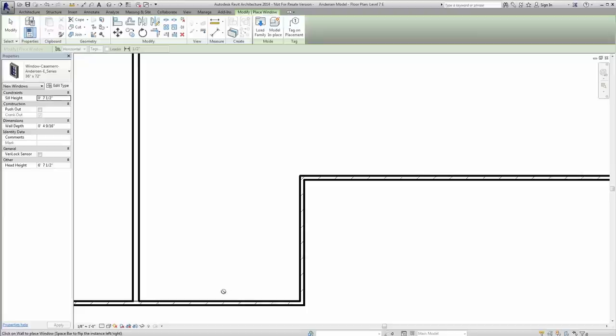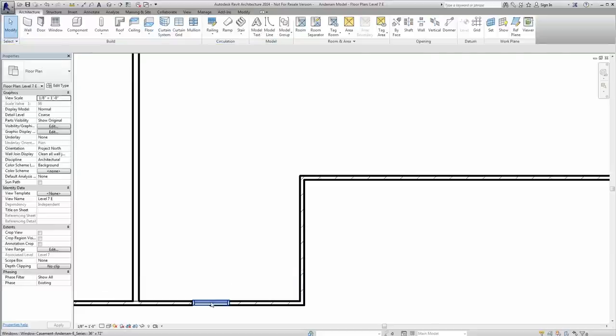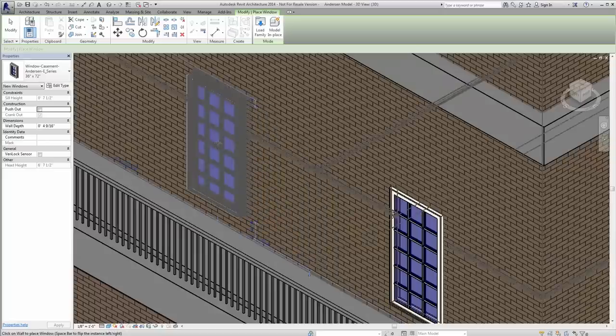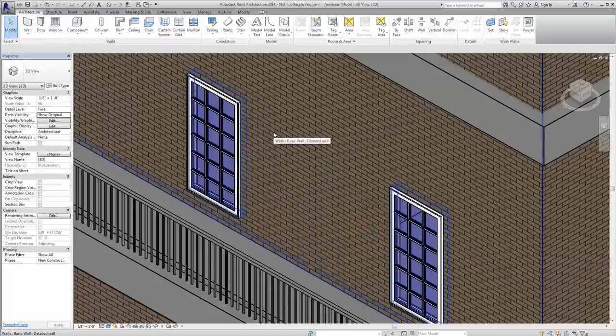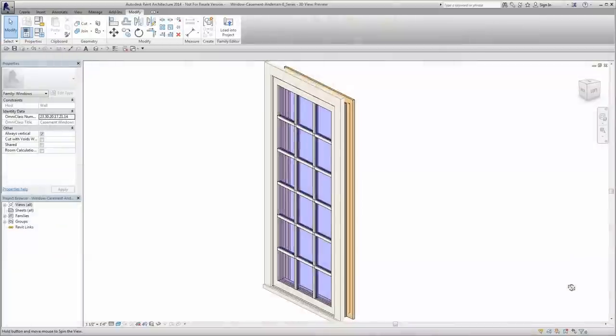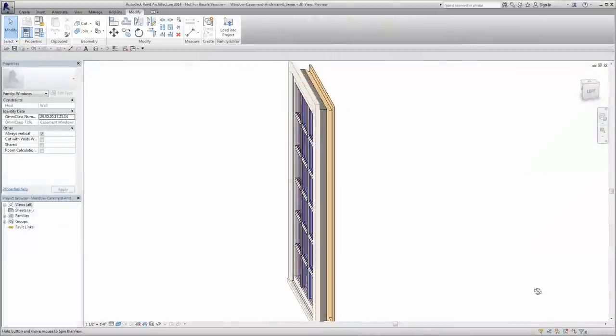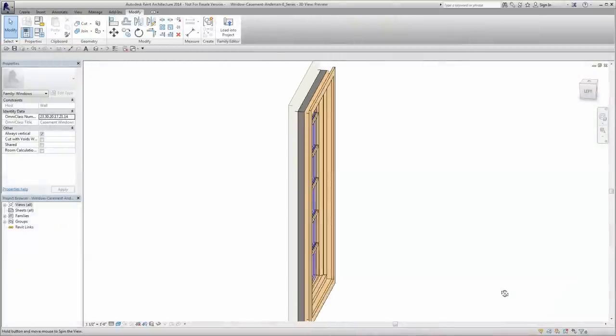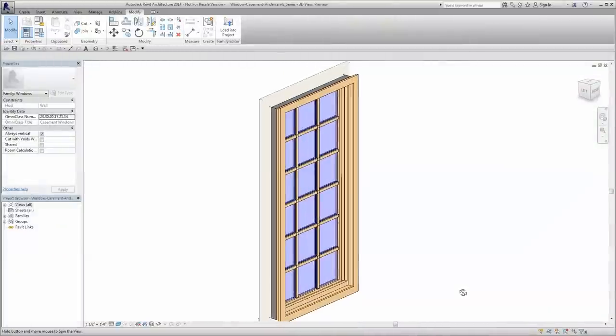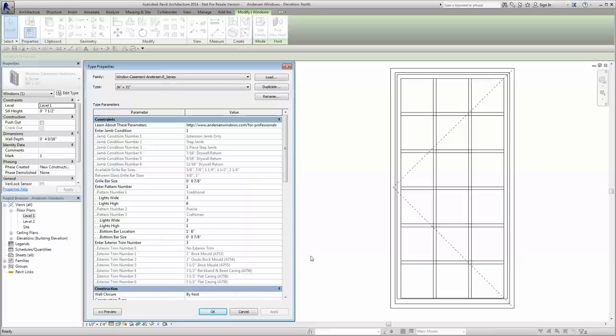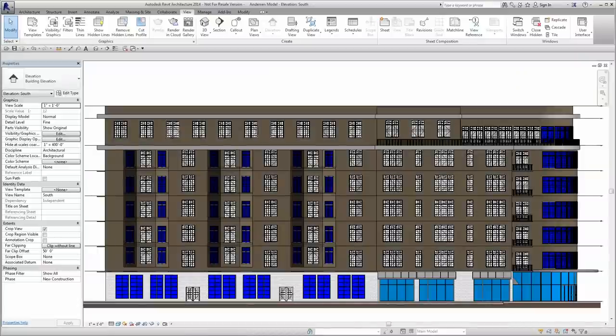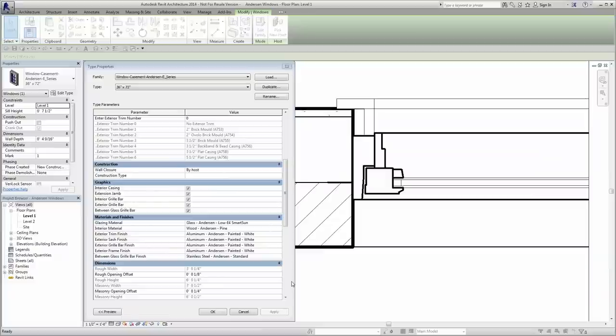Place the new Revit family in a wall in either a plan view or 3D. Here at Anderson Corporation, we've spent time developing high-quality BIM content made to perform the way you work. Our Revit families are best in class with a multitude of powerful built-in parameters that you can adjust to fit your unique project needs.